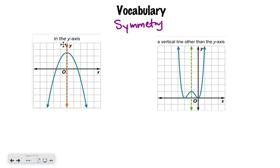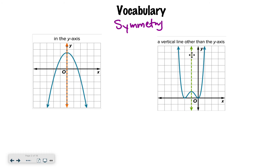So if we're talking about symmetry in the y-axis, that means the y-axis is the thing that can cut your graph in half. This often happens when we have a parabola — one of these curved graphs. That's probably the most common one you'll see, but not the only one. Another example would be a vertical line other than the y-axis. The way you express that symmetry is you look at the x value — here it's negative 1 — and you say x equals. So my symmetry for this graph is x equals negative 1.